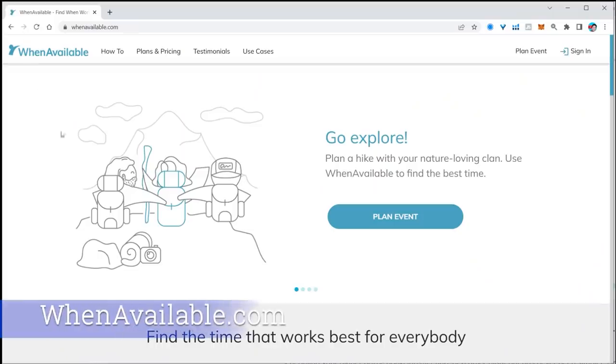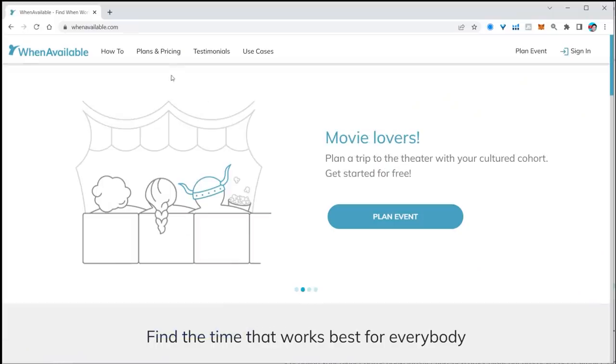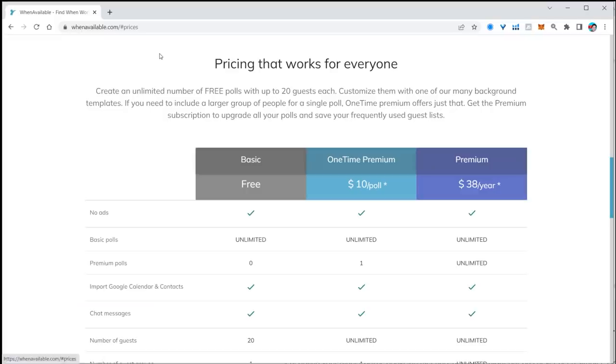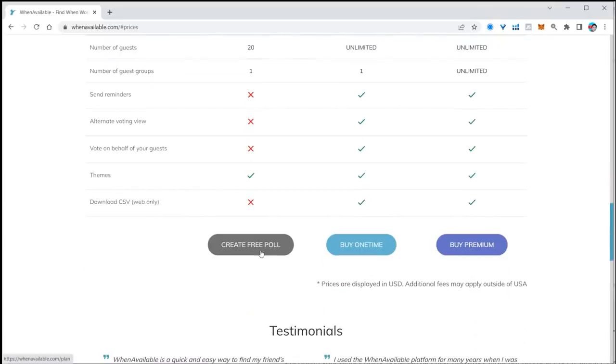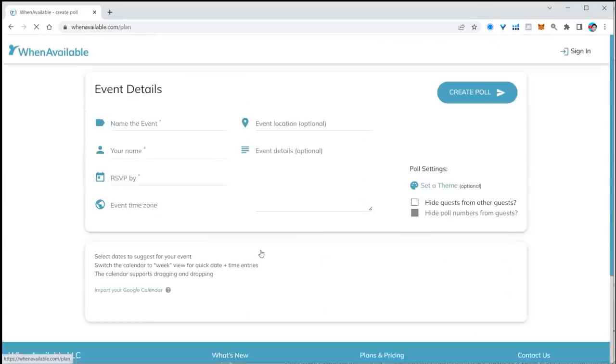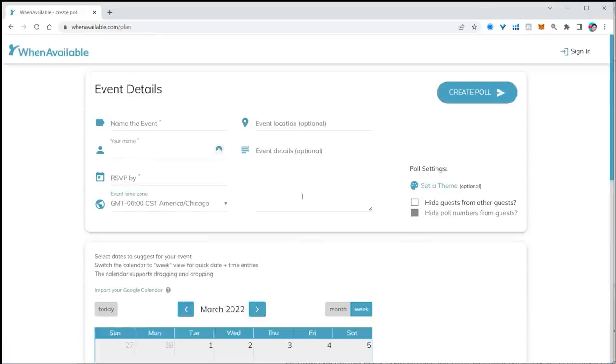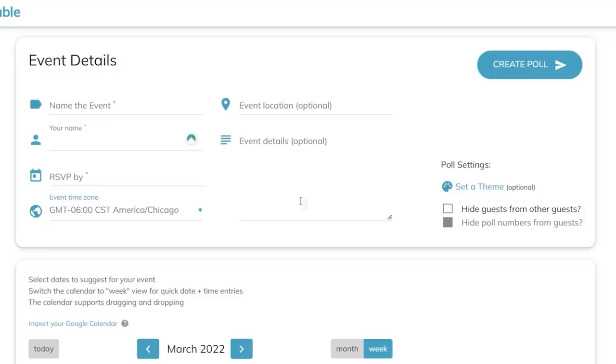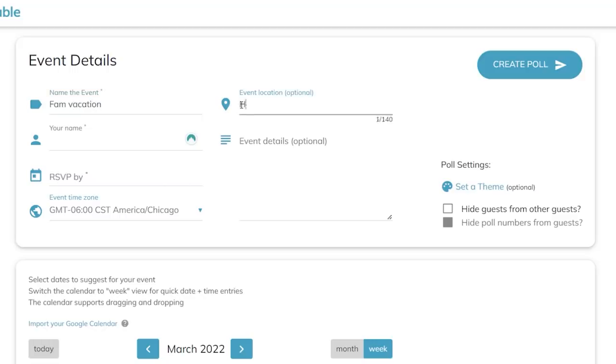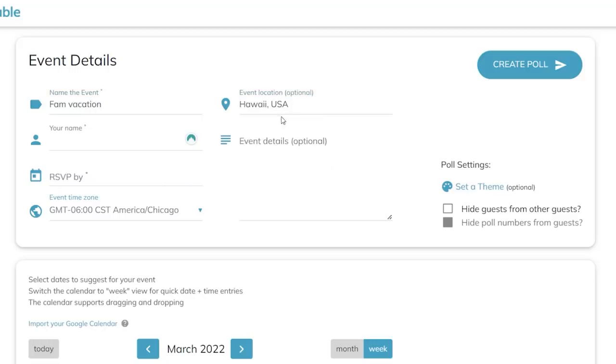The site you want is whenavailable.com. Click on plan and pricing. Select the free version if you don't need any of the additional features and you're going to create a free poll. Now, why a poll? Because you're sending this out to your family members or you're sending this out to your colleagues or your friends to be able to organize that event and they're going to vote on which days they're actually available.